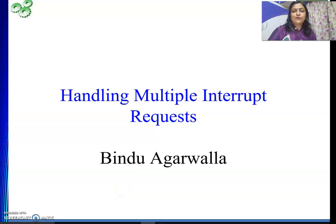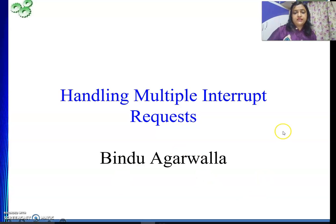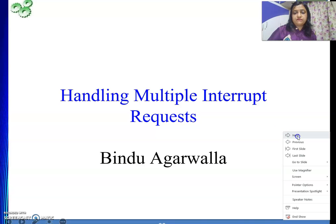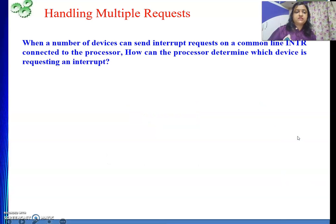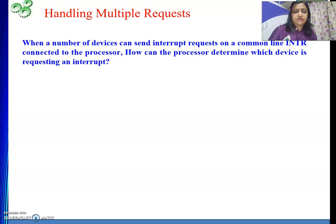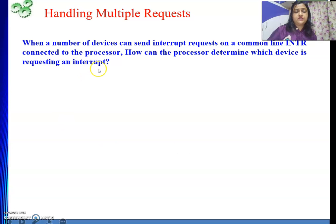Hello friends. Welcome to my channel. In this video we will discuss handling of multiple interrupt requests. In the last to last video we discussed that on a common line multiple devices are connected, and how the processor will determine which device is requesting an interrupt.